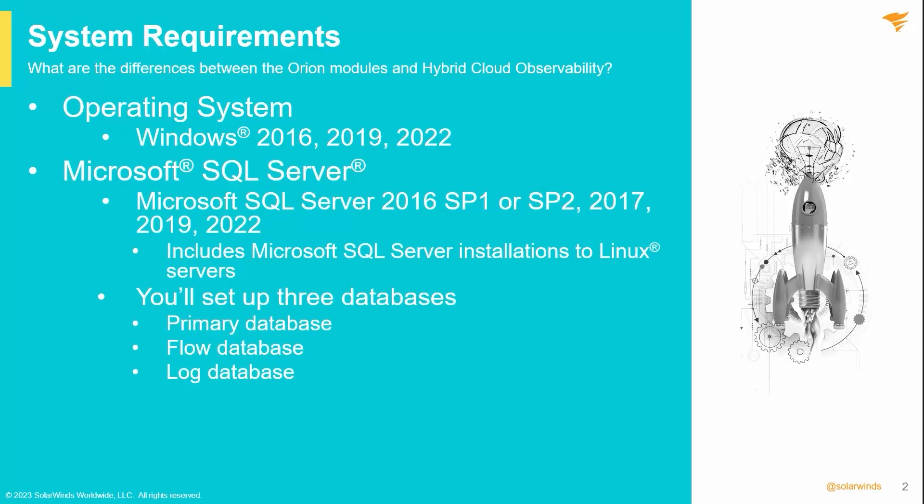Your Microsoft SQL version for all databases in Hybrid Cloud Observability must be at least Microsoft SQL 2016 Service Pack 1.